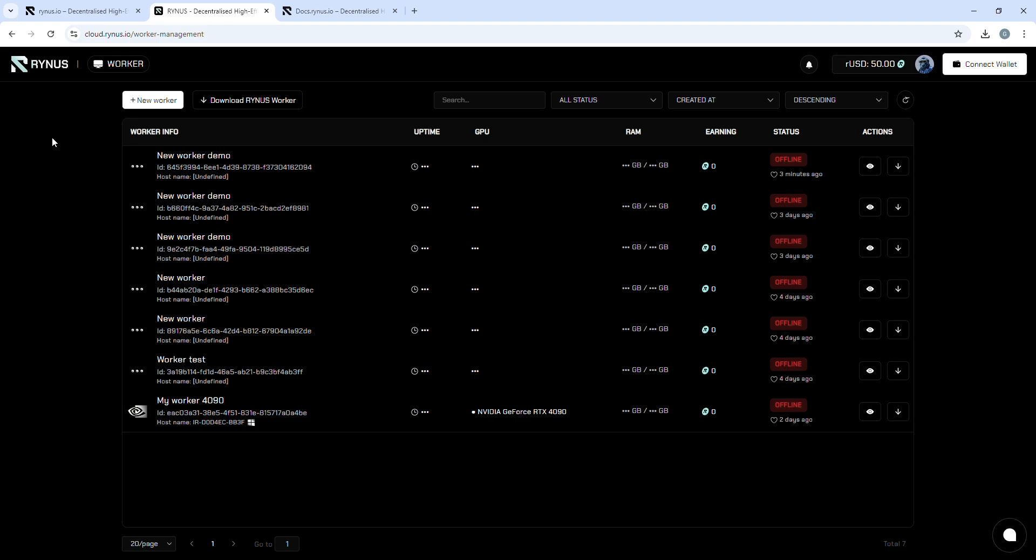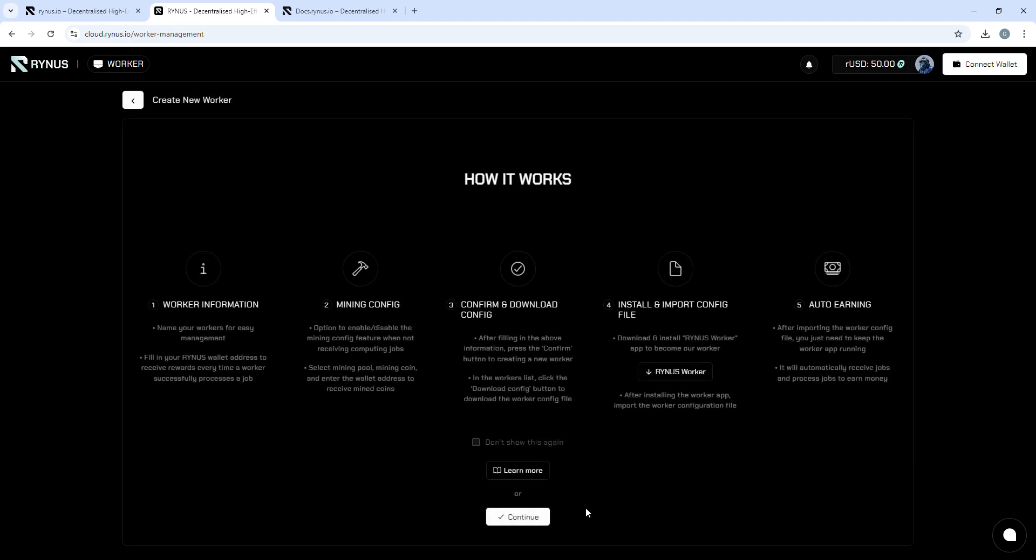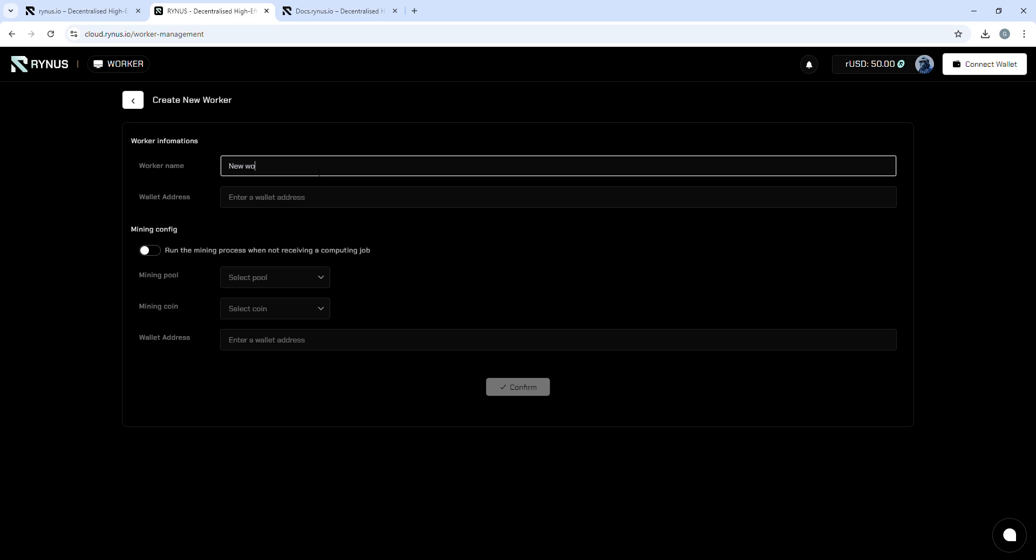After that, go back to the dashboard, click New Worker, assign a name to your worker, and connect your wallet.